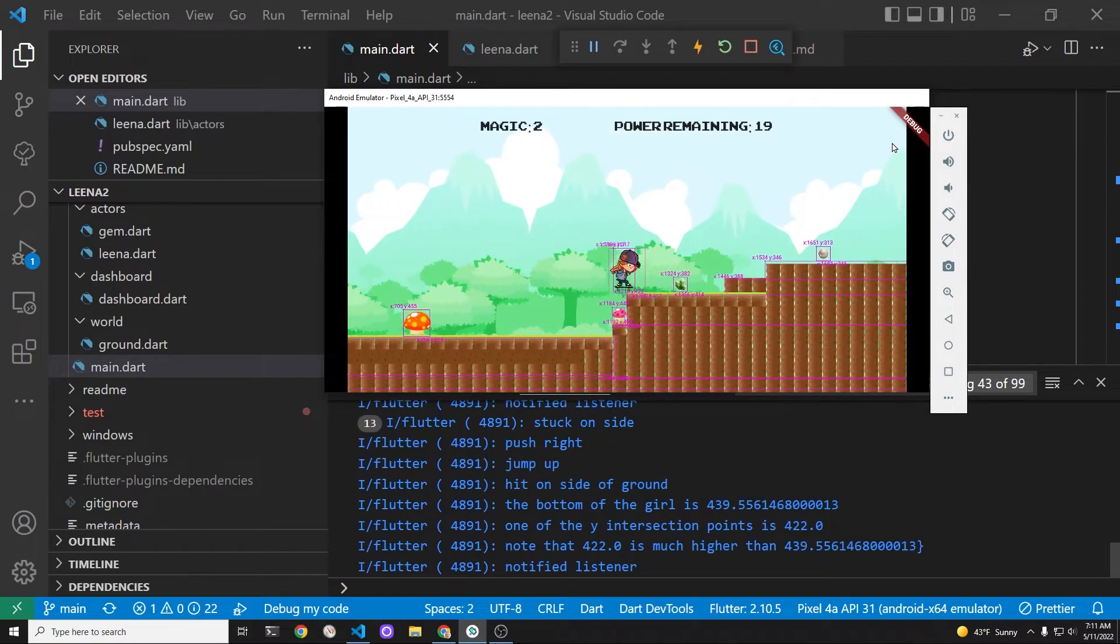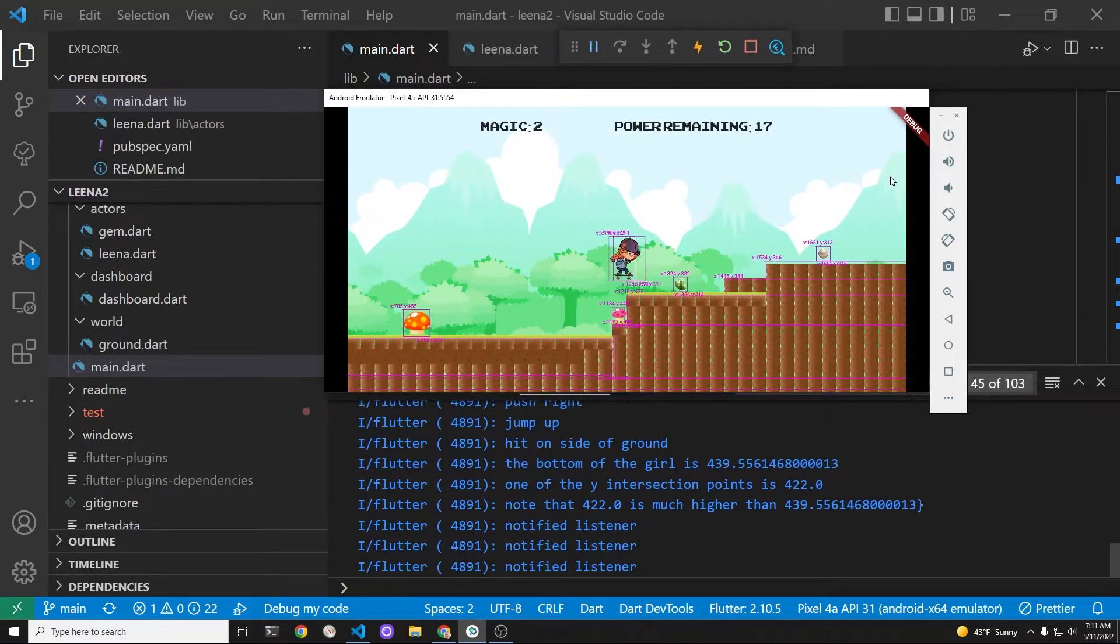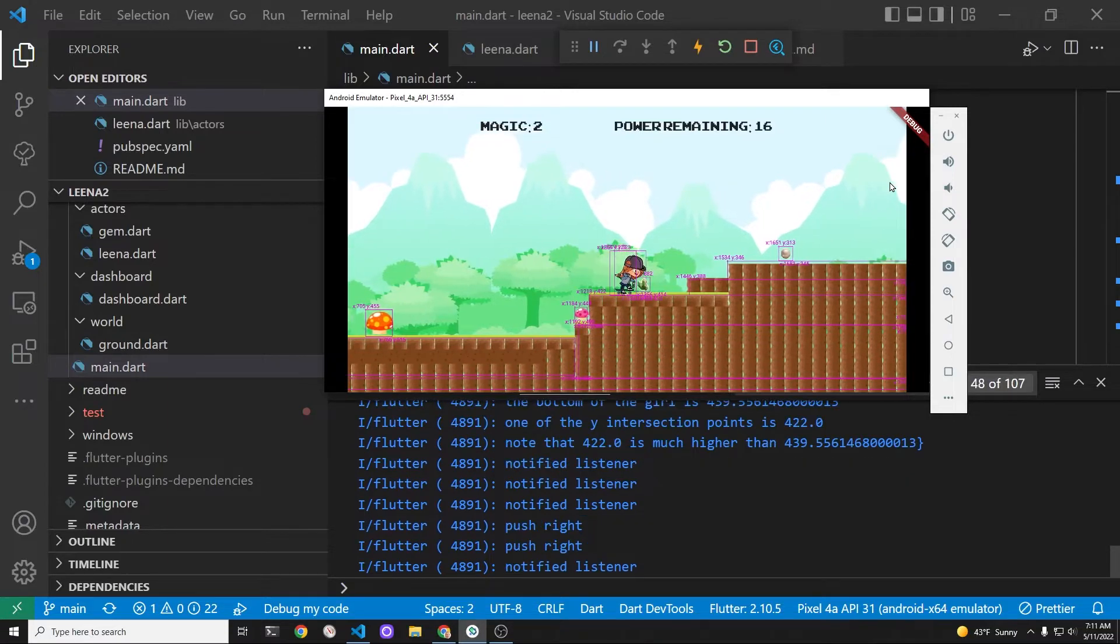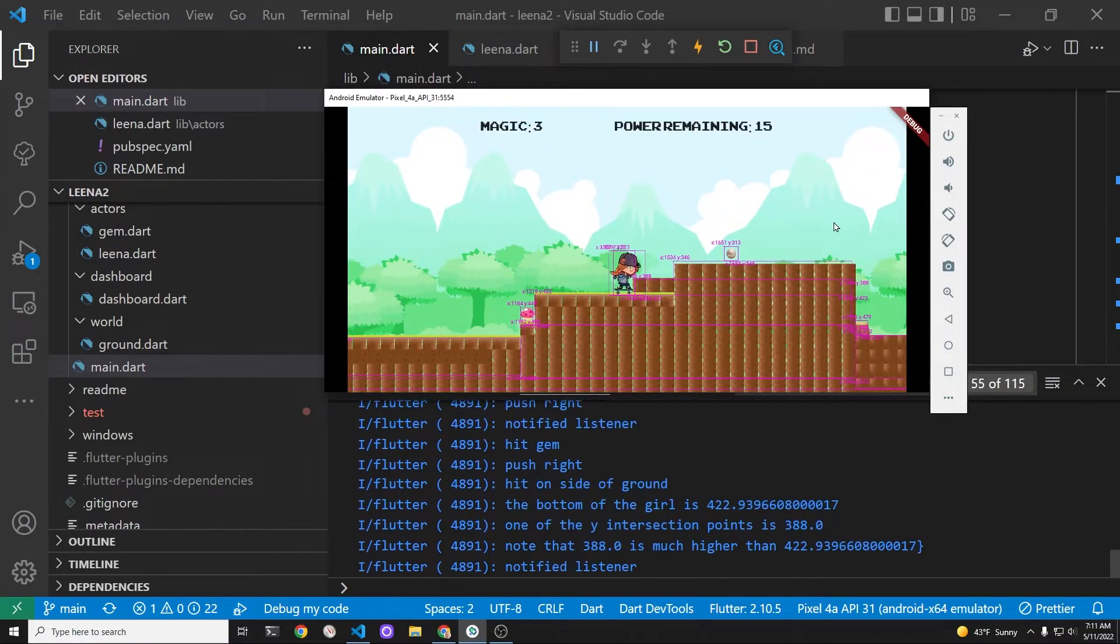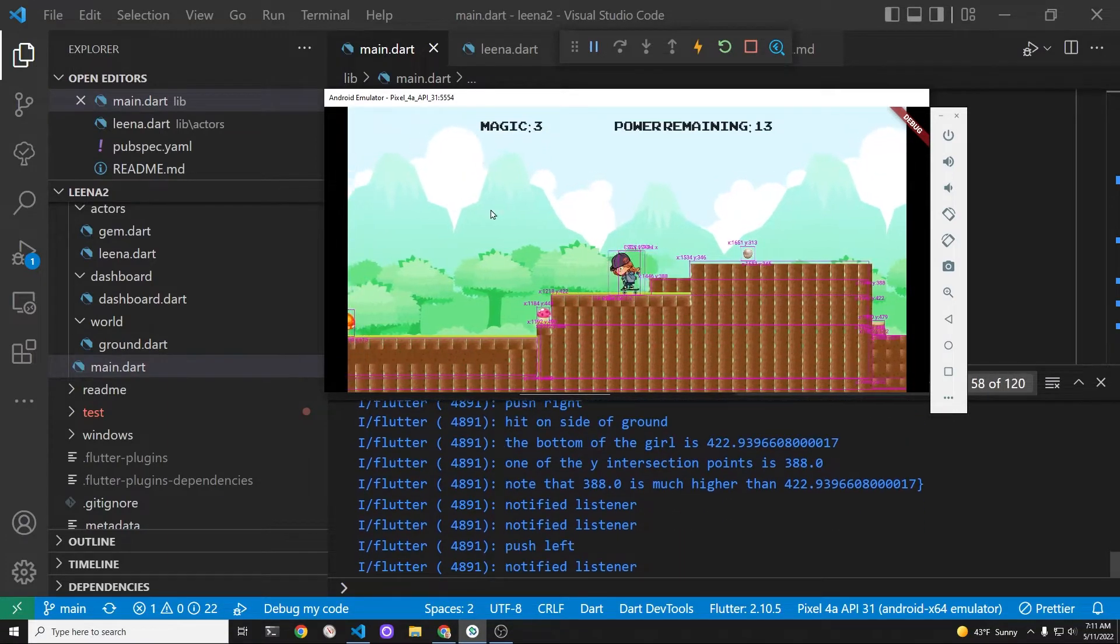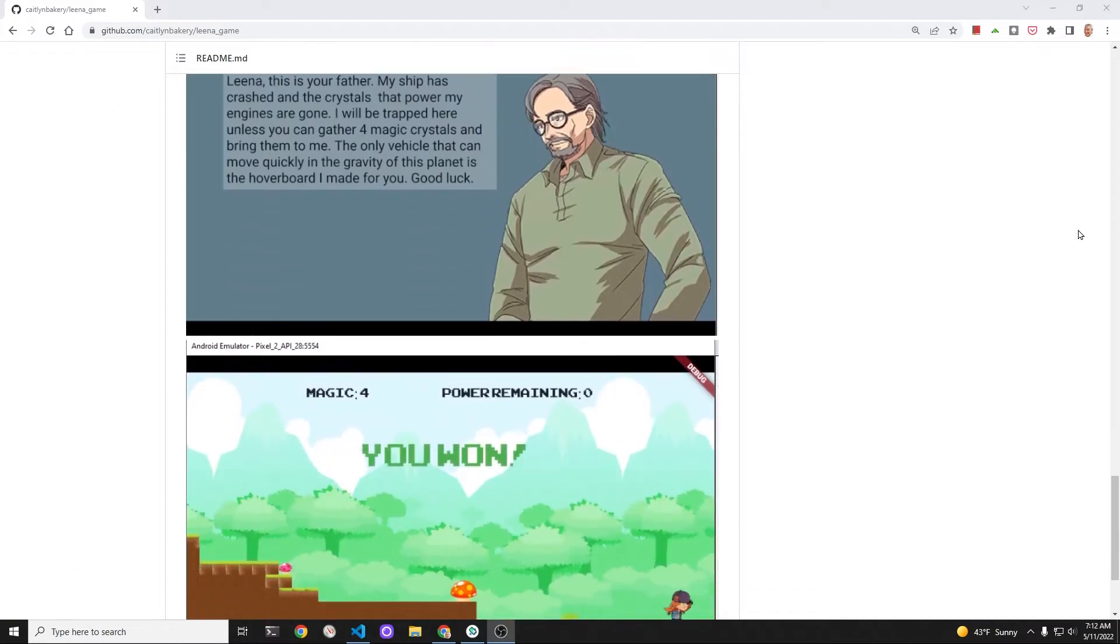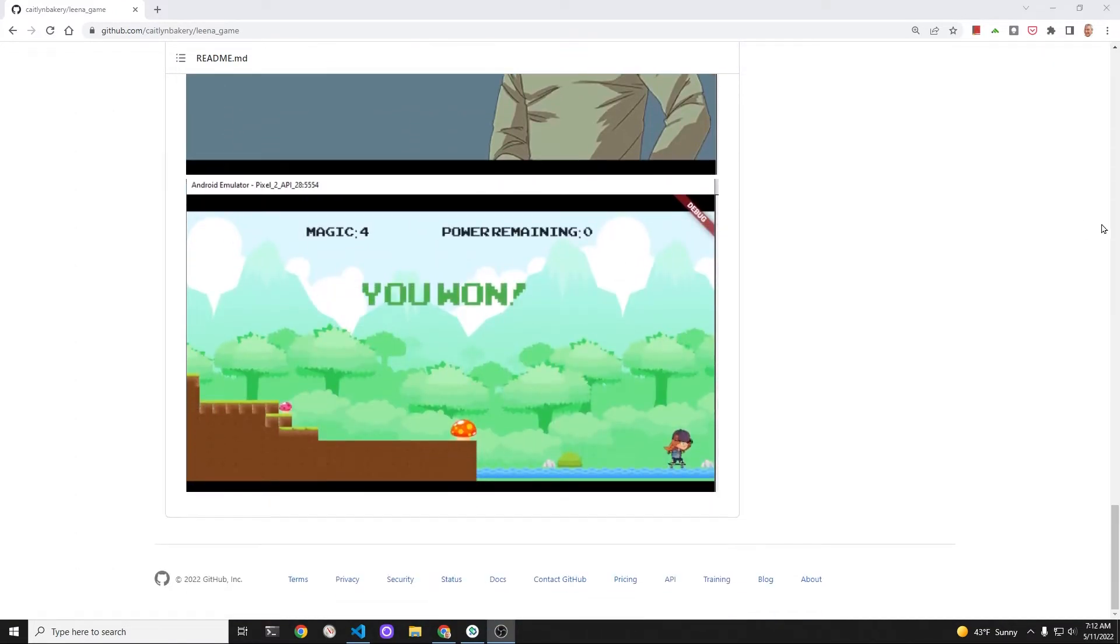We'll start building an intro screen for Lina to detail the journey that she's going to undertake. In this GitHub, you can see that we built an intro screen for Lina and also a win screen.